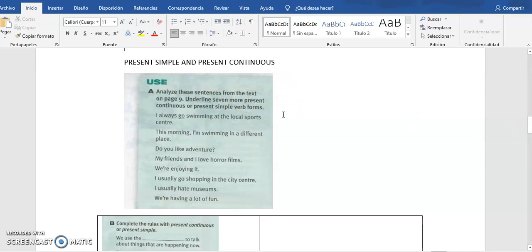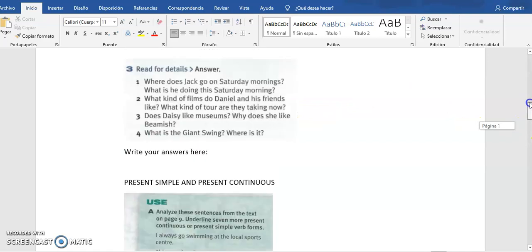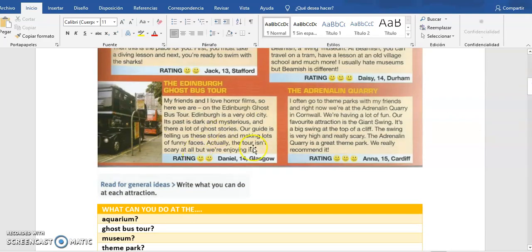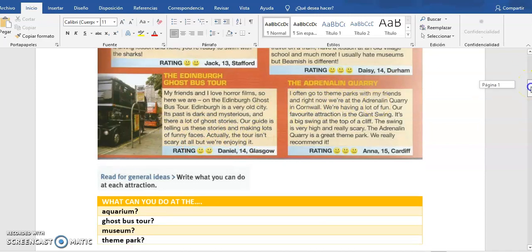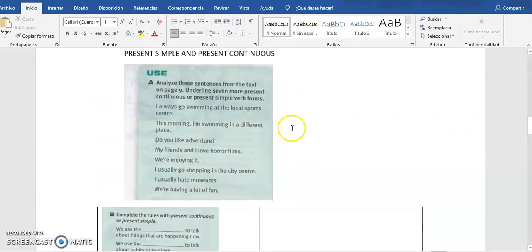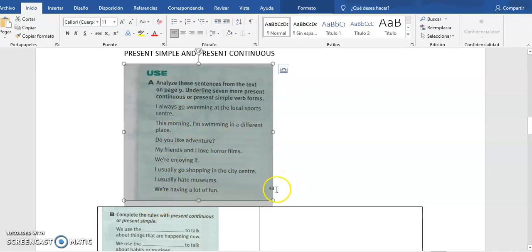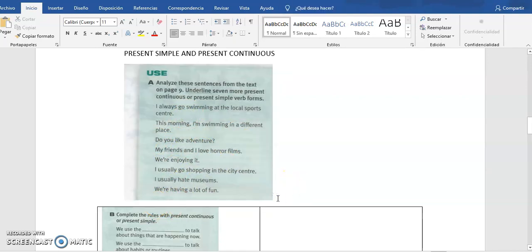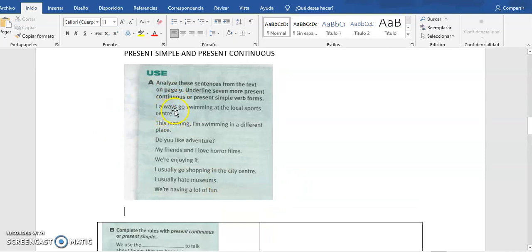Throughout the text, we are going to notice sentences in present simple and in present continuous. We have to find the contrast between them. In the first part, you have to read these sentences and identify — you can mark them up. For example, you find 'go' — that is present simple, so we can mark it.